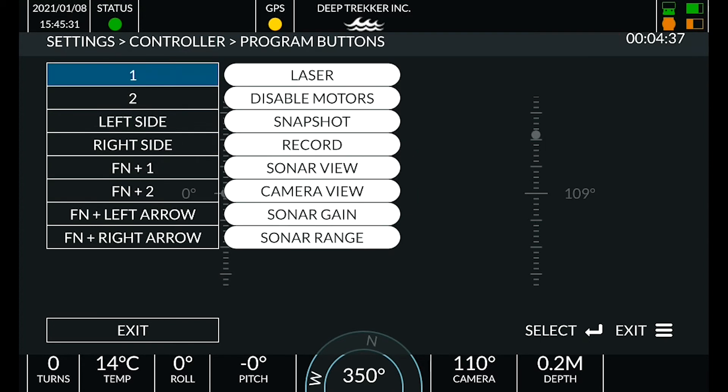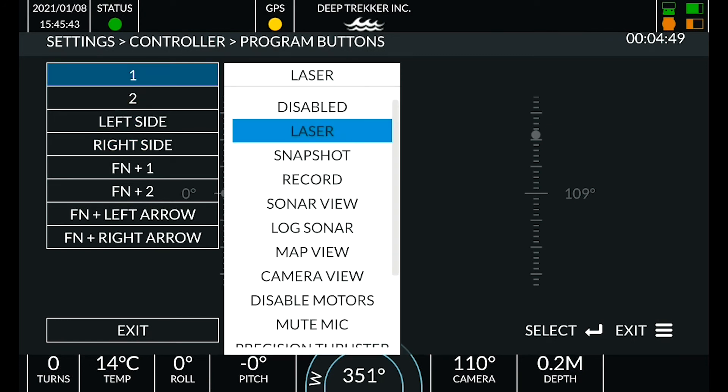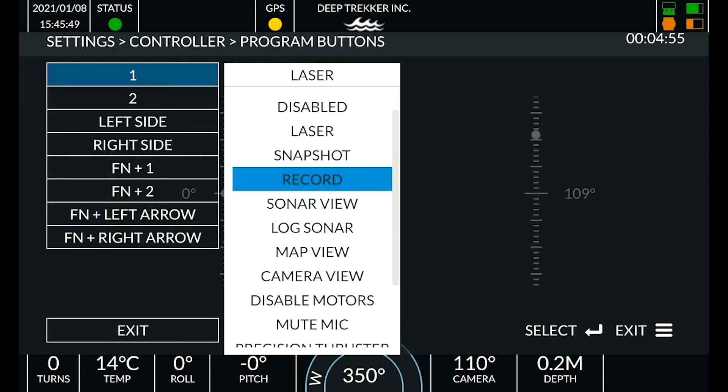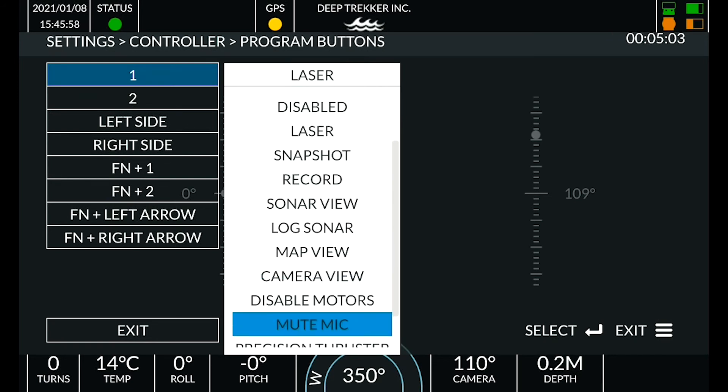Each button is listed with the current binding. Select the button you wish to change and press enter to open a drop-down list. Select the function you wish to assign and then press enter.